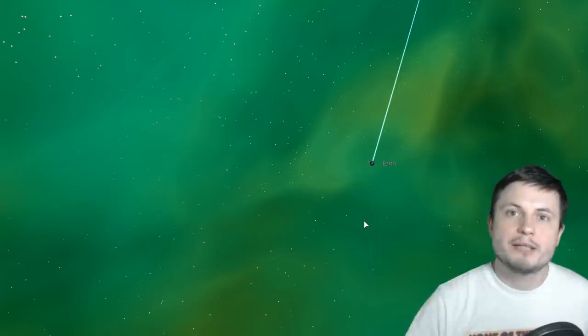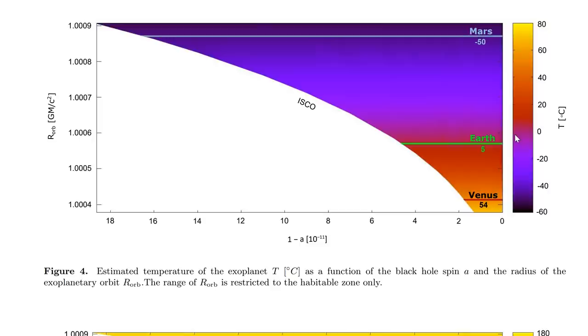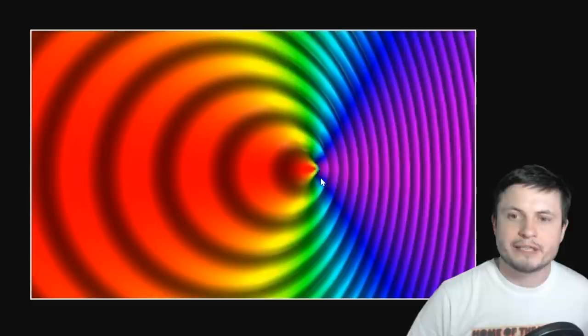And interestingly, as this happens, it creates very similar conditions to what we are experiencing here on Earth. It actually gives Earth enough temperature and enough heat to support a potential life. And in a nutshell, this image right here sort of shows you what's happening.